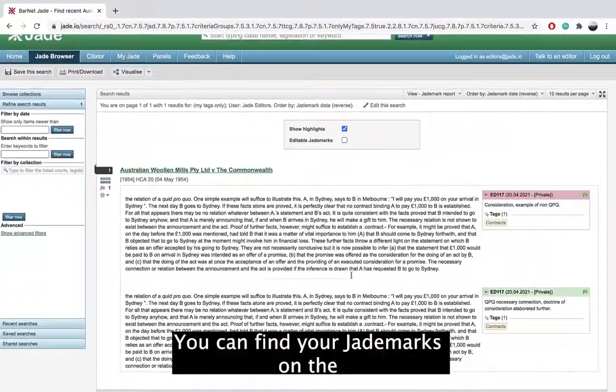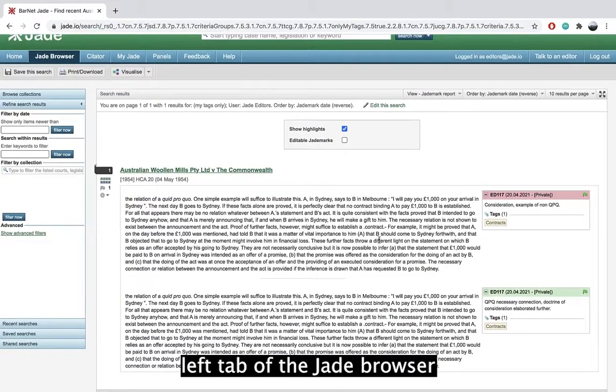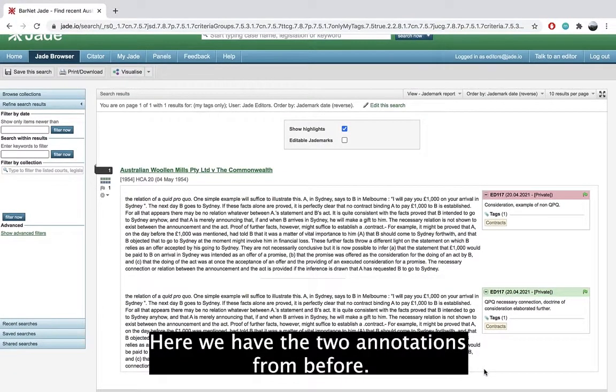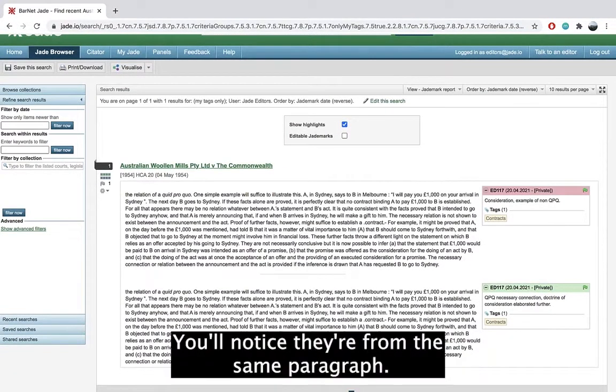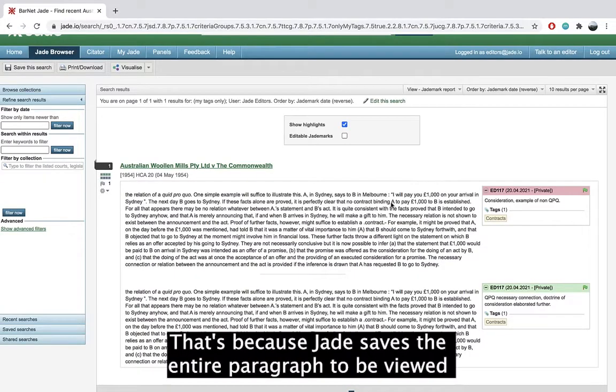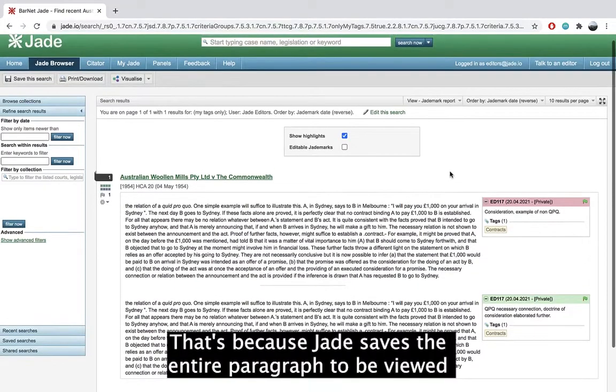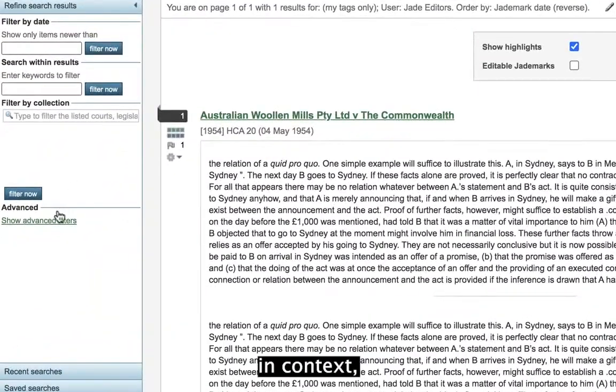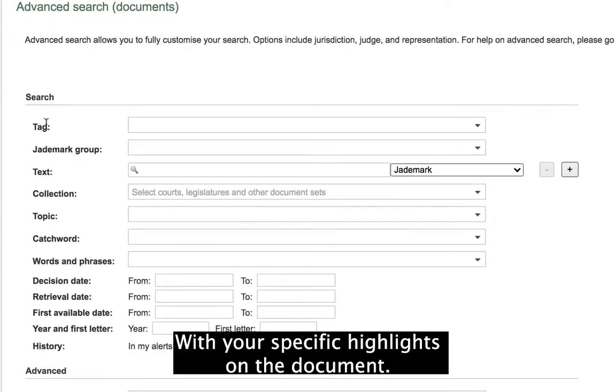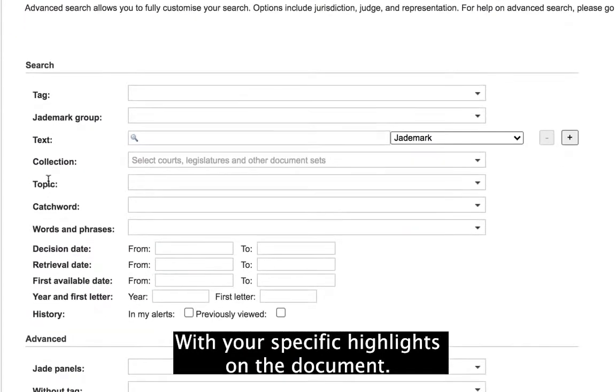You can find your jade marks on the left tab of the Jade browser. Here we have the two annotations from before. You'll notice they're from the same paragraph. That's because Jade saves the entire paragraph to be viewed in context with your specific highlights on the document.